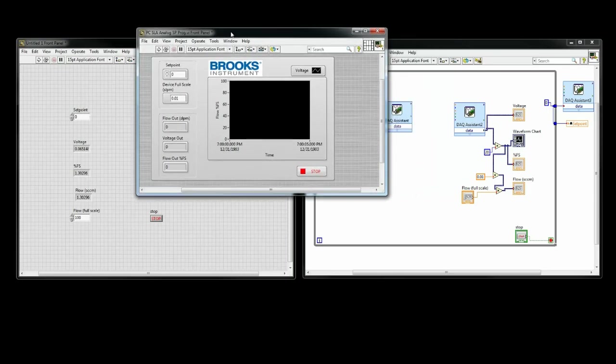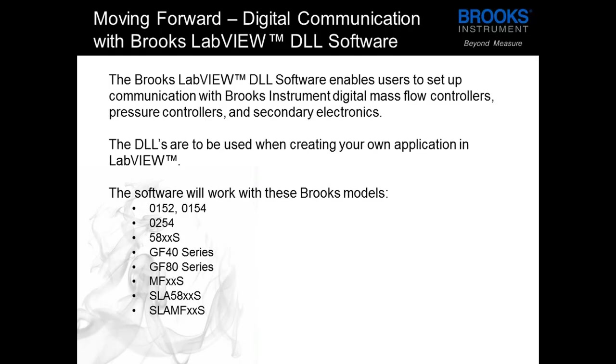Now that we're done with the program, I'd like to touch on one more detail about Brooks devices in LabVIEW. We have a lot of DLL software that can help you set up communication with a variety of our digital devices. The DLLs can be used within whatever program you write and are available on our website for you to download.